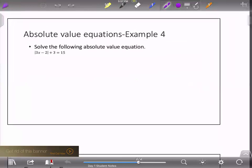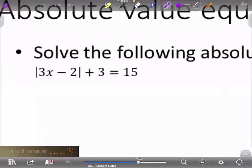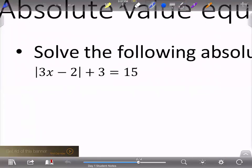Moving on to example four — absolute value equations. Remember that absolute value represents the distance something is from zero on a number line. We always want to isolate the absolute value bars before doing anything else. In this case, to isolate the absolute value bars, we need to get rid of the plus three by subtracting three from both sides.